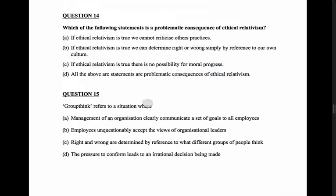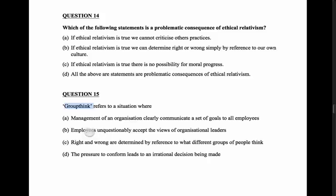Question 15: groupthink refers to... Option A: a situation where management of an organization clearly communicate a set of goals to all employees. Groupthink is about where everyone's agreeing with each other and they think the group is morally superior - so I don't think it's that. Option B: employees unquestionably accept the views of organizational leaders. That could be, but it sounds more like conforming to authority rather than a group action.